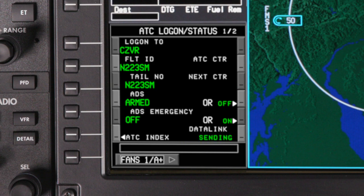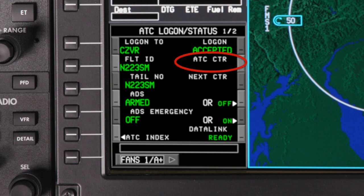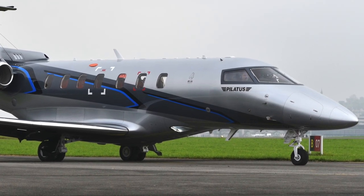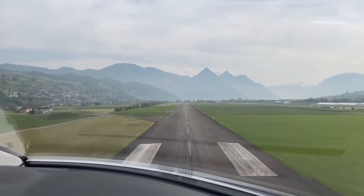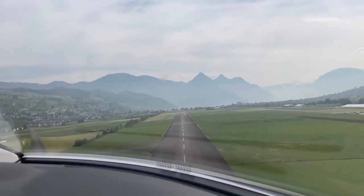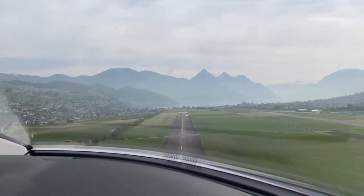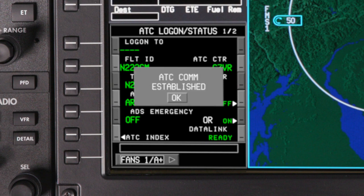Once the logon is accepted, you are logged on to the CPDLC network. However, a CPDLC connection is not established until the center identifier is shown in the active center field. Depending on your location, the logon request may remain in this state for several minutes — this will be the case if you initiated the logon on the ground. CPDLC connection will not be established until airborne and upon entering CPDLC airspace. Once the CPDLC connection is established, the pop-up message ATC COM ESTABLISHED is shown. You may also get an uplink message confirming the CPDLC connection.